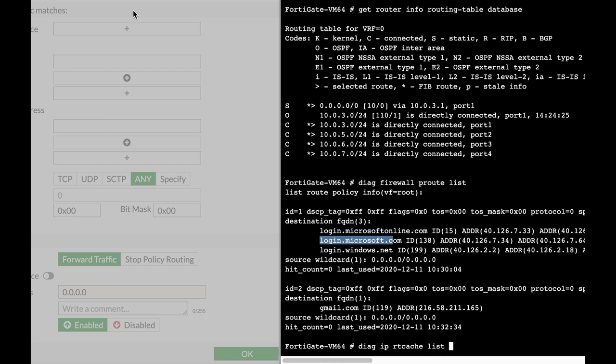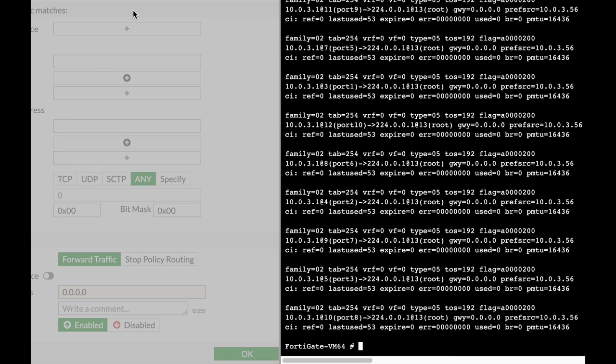Here you can see all the latest routes that are saved on the cache itself. It doesn't save all the routes that are in the routing table, only the last entries that are frequently used. Now, the third place that your FortiGate checks...